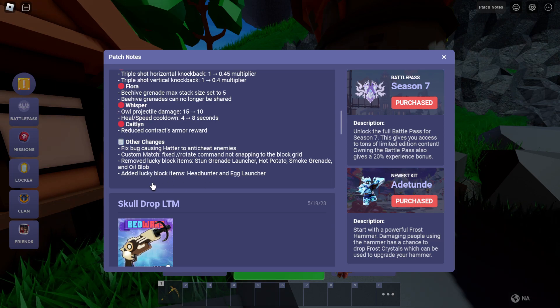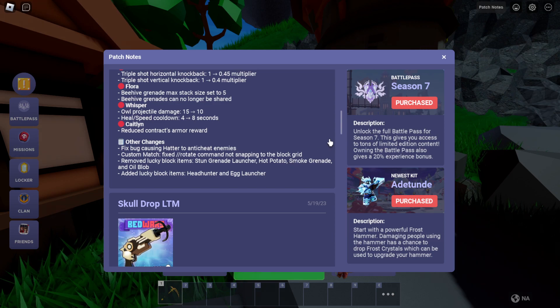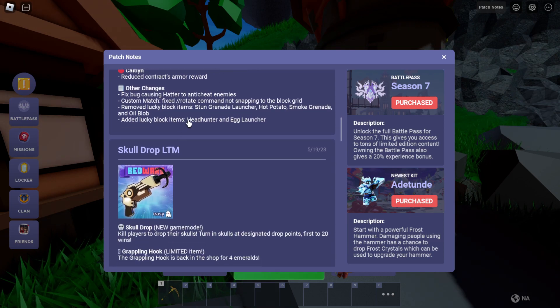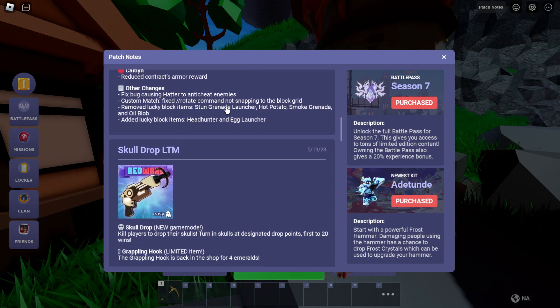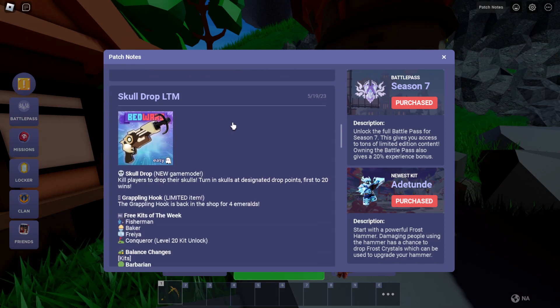And added lucky block items: head hunter and egg launcher. And strong grenade launcher, hot potato, smoke grenade, and oil block. Alright, that's the skull drop from the last update.